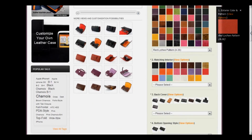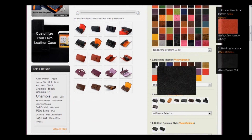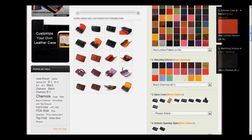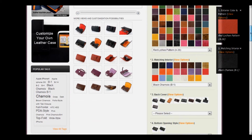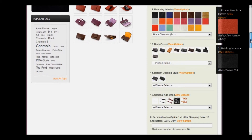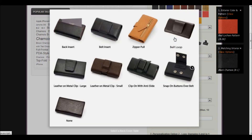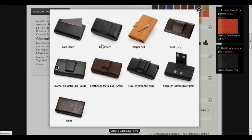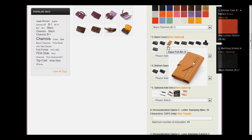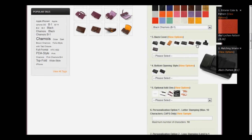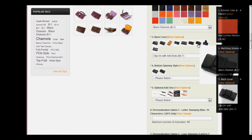Let's scroll down and choose the matching interior. This time I'm going to choose a contrasting interior, and you'll notice another box has appeared, so we have red and black as our main colors. On the double decker case, there are a few more options than the previous ones we've looked at. In this one, there are multiple options for the back cover: a back insert, a belt insert, zipper pull, belt loop, leather on metal clip large, leather on metal clip small, clip on with anti-slide, snap on buttons over belts, and none. I'm going to choose the clip on with the anti-slide.